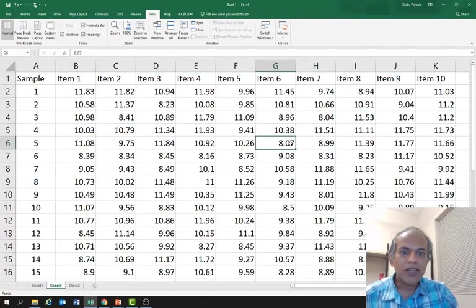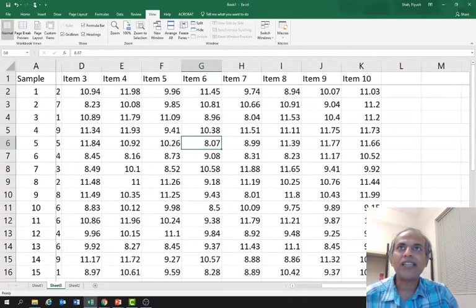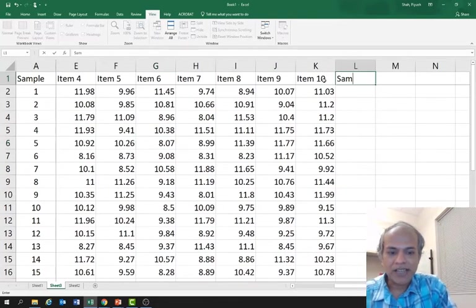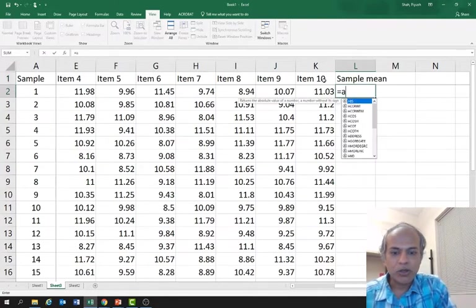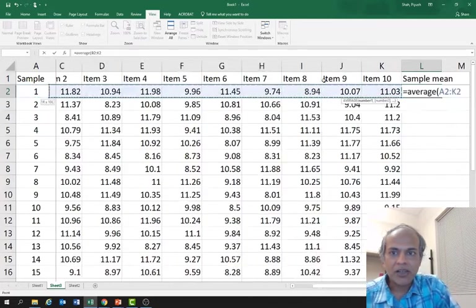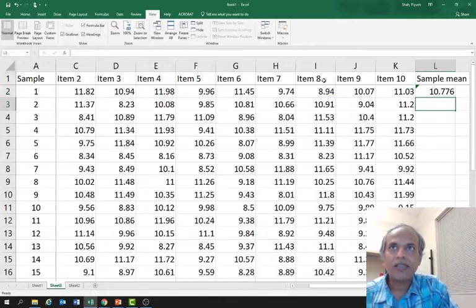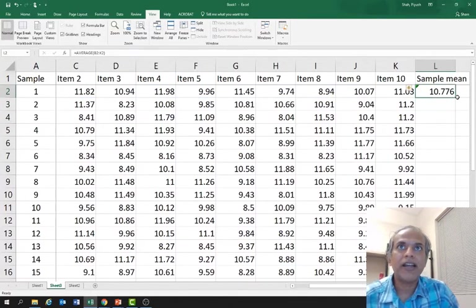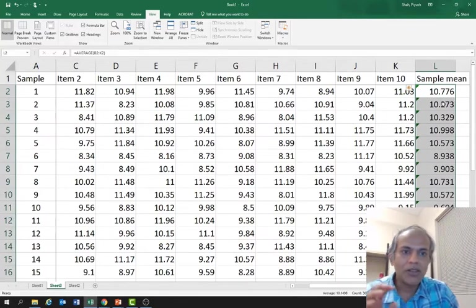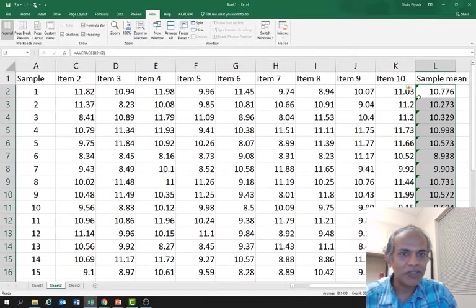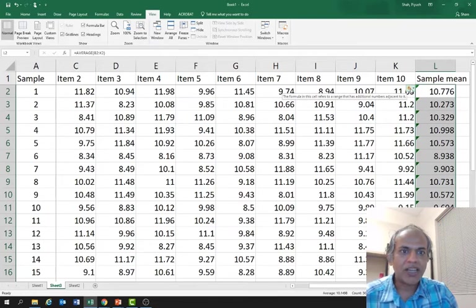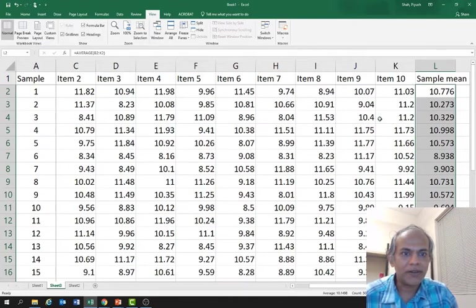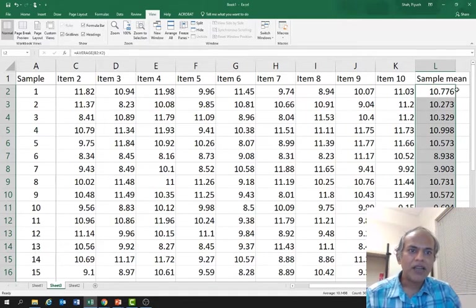As per our steps, the first thing that we do is find the sample mean. I'll write sample mean and calculate it - equal to, the Excel formula is average, and select all these. Enter. After I select this, I go here to this corner and double click, which gives me all these values, sample mean for everything. There's a green error because I did not consider the first row. It won't make a difference to the calculations, but let's remove it. I say ignore error. These are sample means.